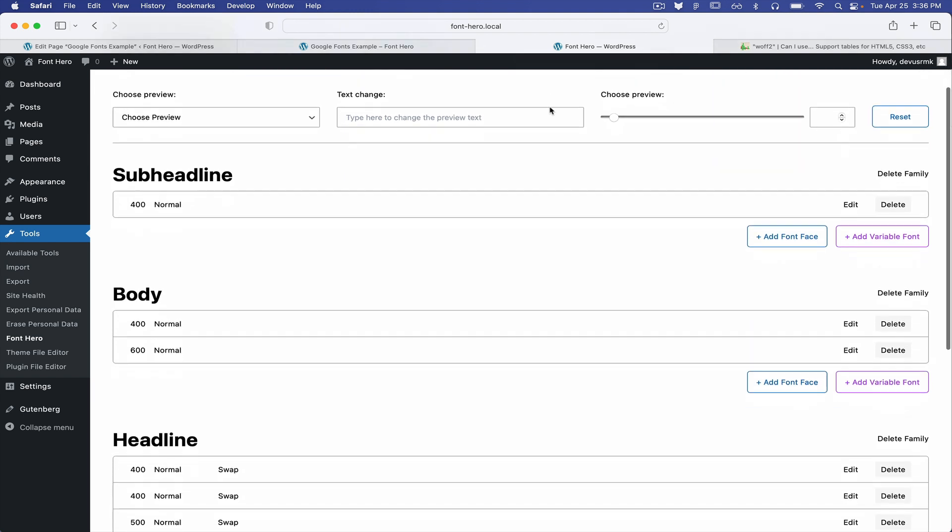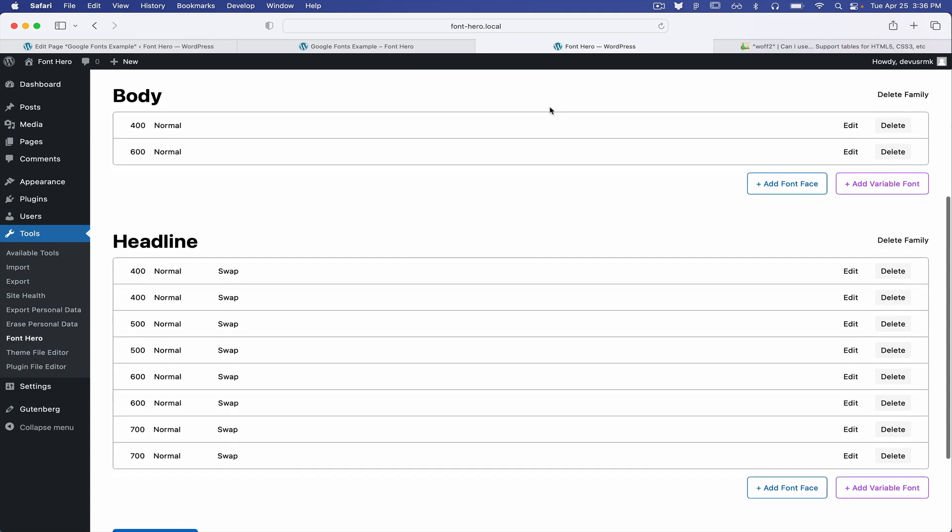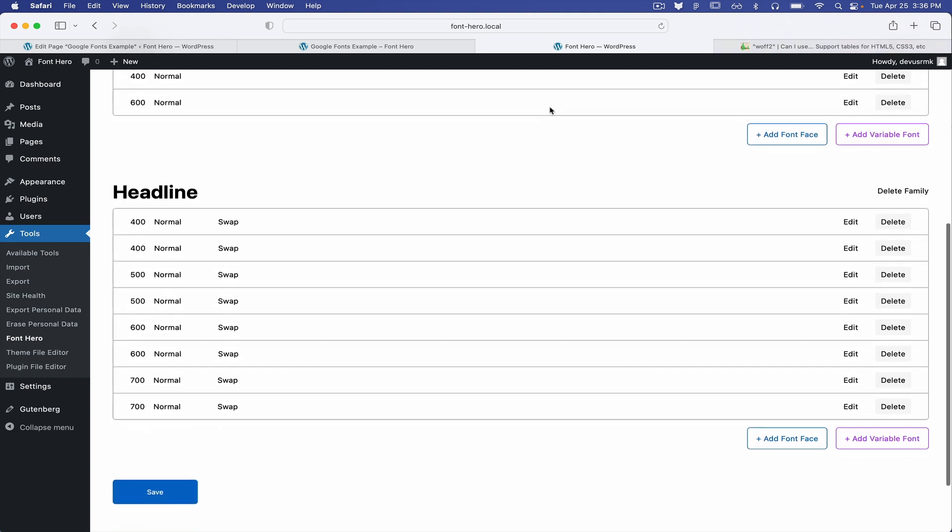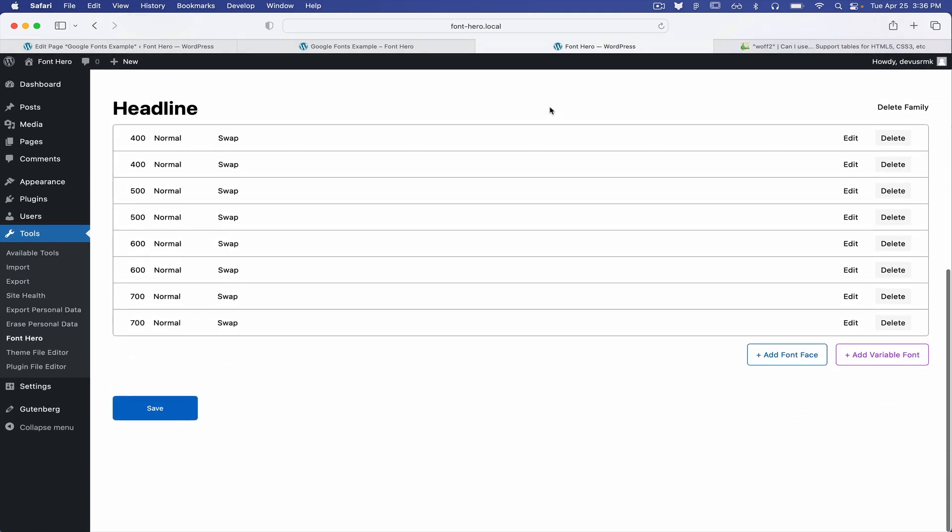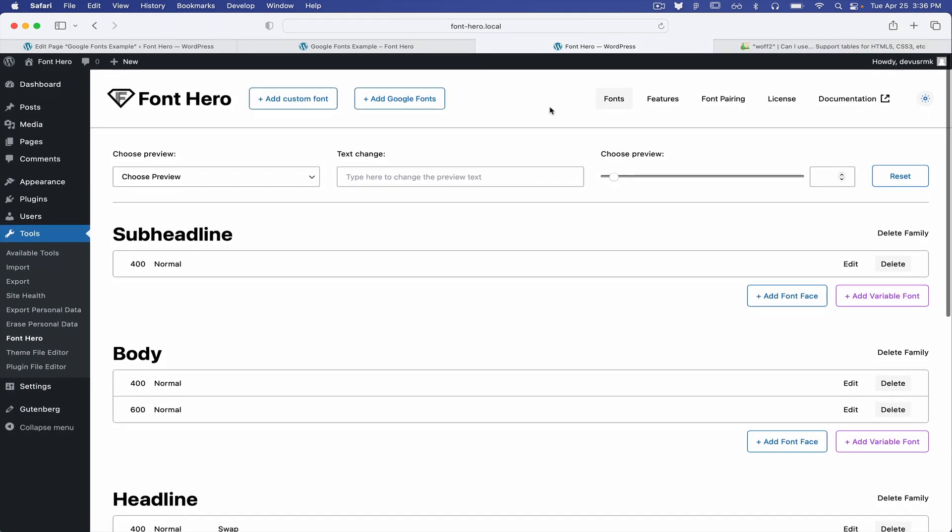So hopefully you like what you see with the latest Font Hero and how Font Hero is progressing. So please leave the comments and tell us what you think. Bye!